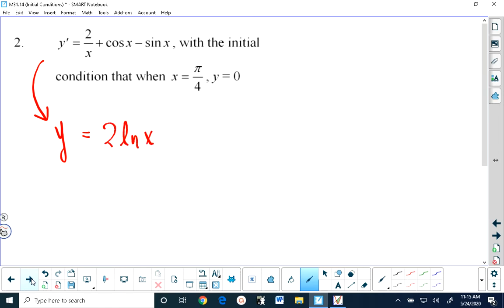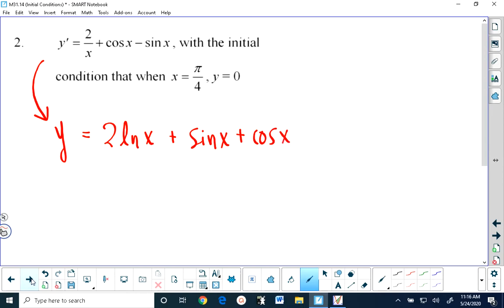Because the derivative of 2 times ln x is 2 times 1 over x, since the derivative of ln of x is 1 over x, and that's 2 over x. Plus, what is it we differentiate to get cosine? The answer is sine of x. And then we have minus sine x, which means we have to add cosine of x, because the derivative of cosine will give you negative sine. Now we're going to add our constant.